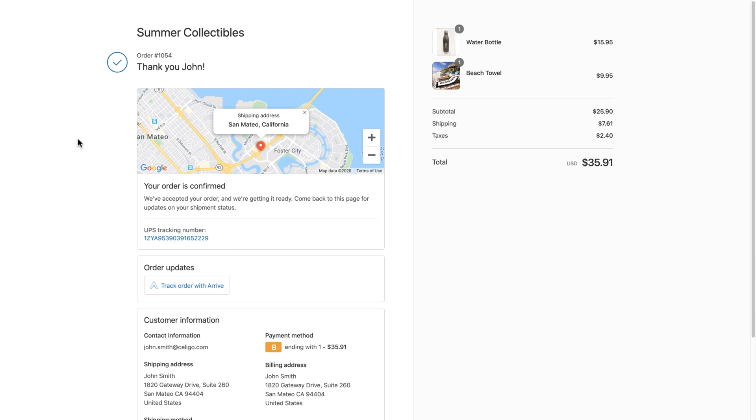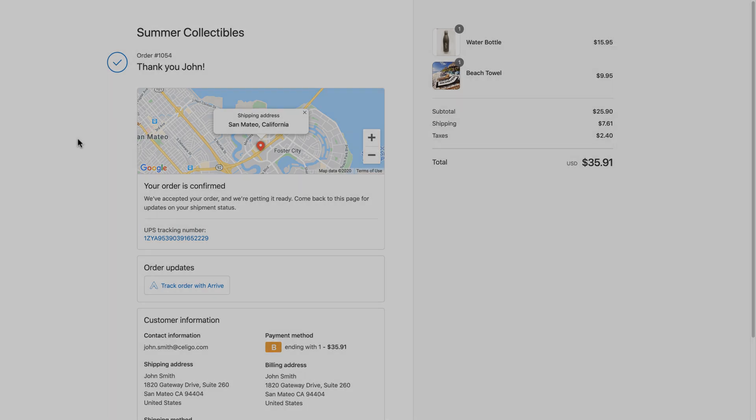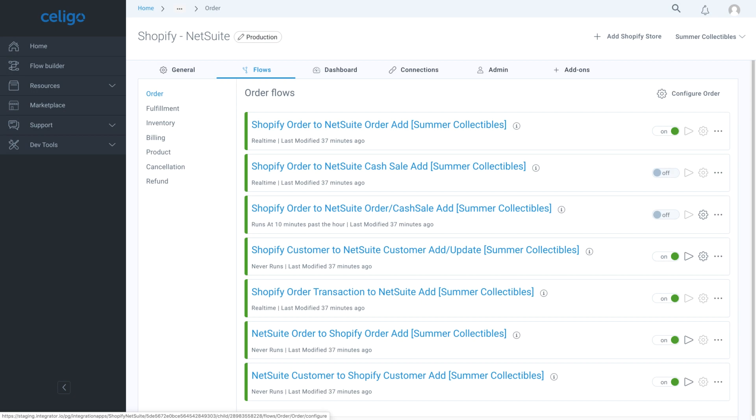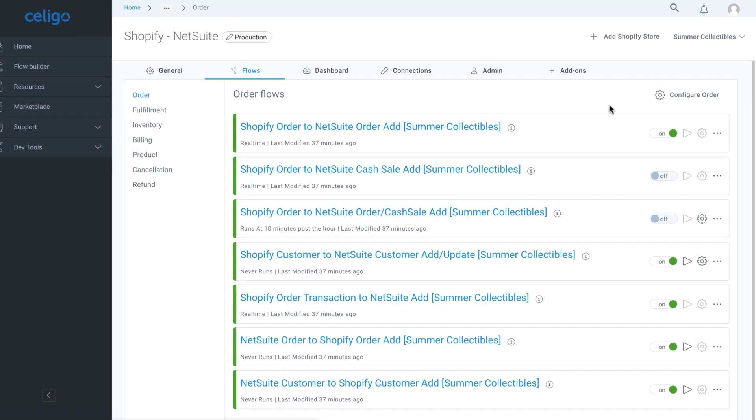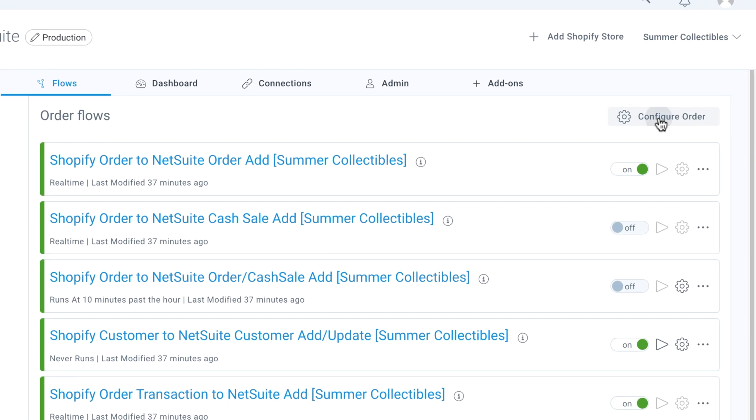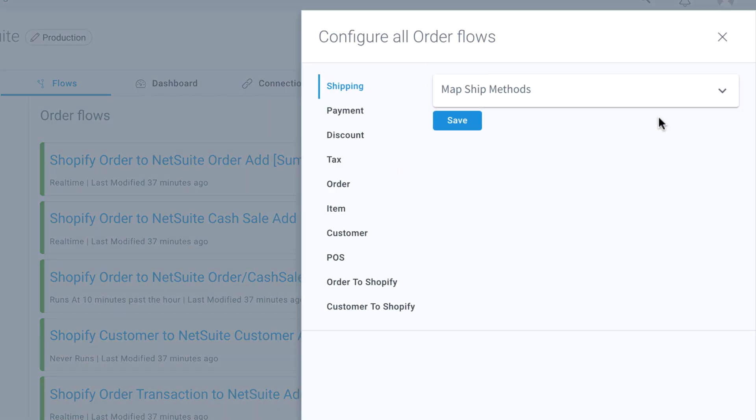Now that we have seen the integration app in action, let's see how to configure and customize the integration app. Every flow is configurable with advanced settings and can be fine-tuned to fit your business processes.